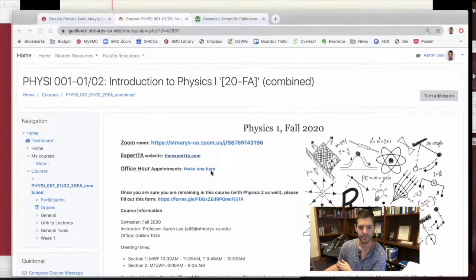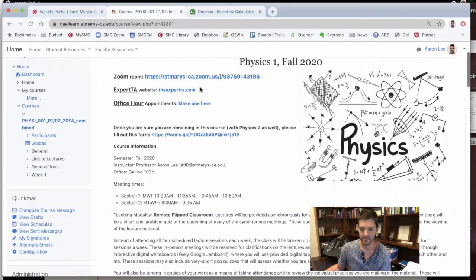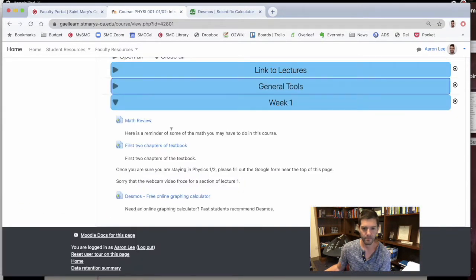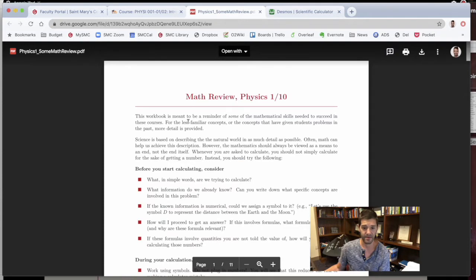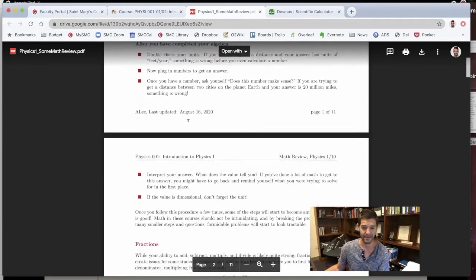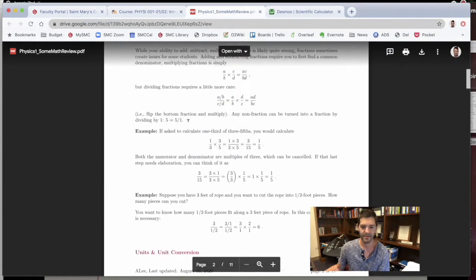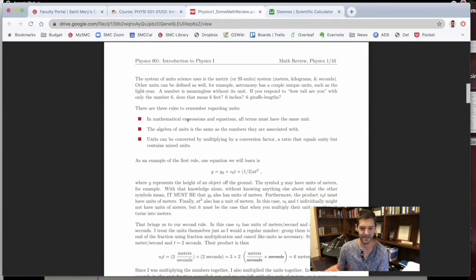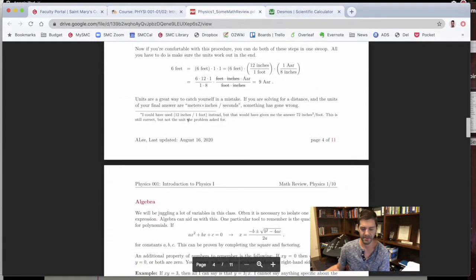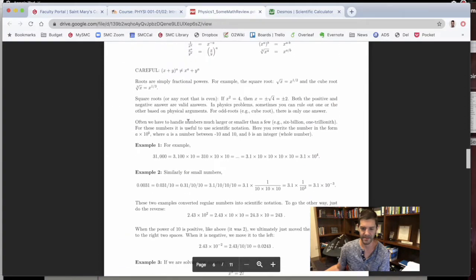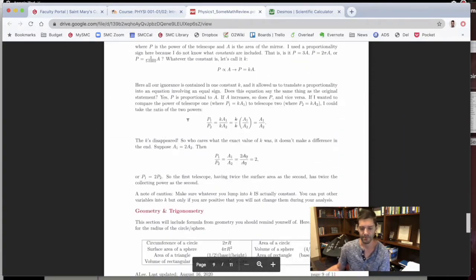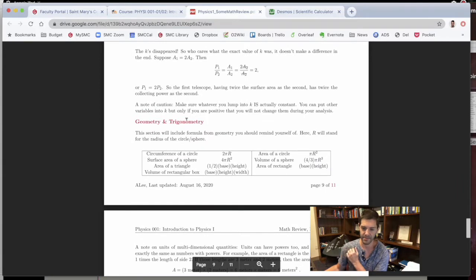A little math review. On the Moodle page under week one is a link to a PDF I threw together on some of the content that appears in this course and some of the math that might be a little rusty — maybe it's been a while since you've done some of these things. Some of these ideas I go into more detail than others, usually the ones where I've noticed that it gives students a little more trouble.